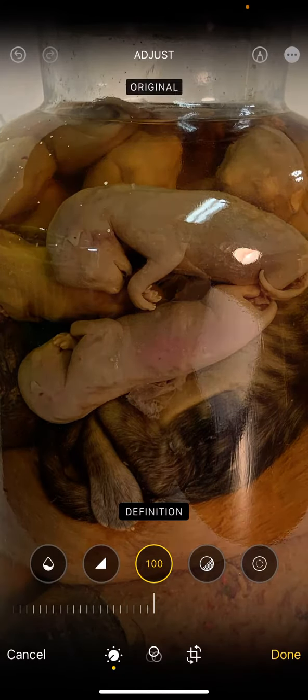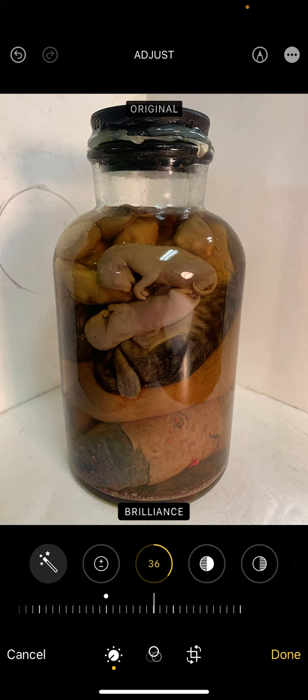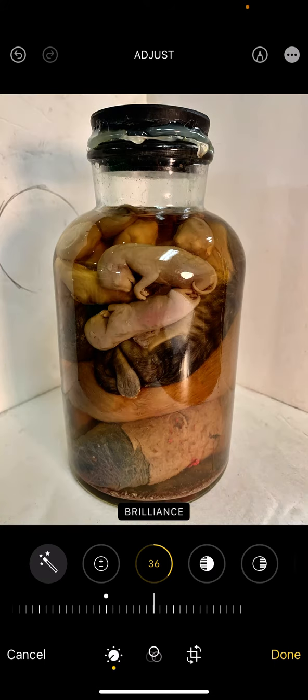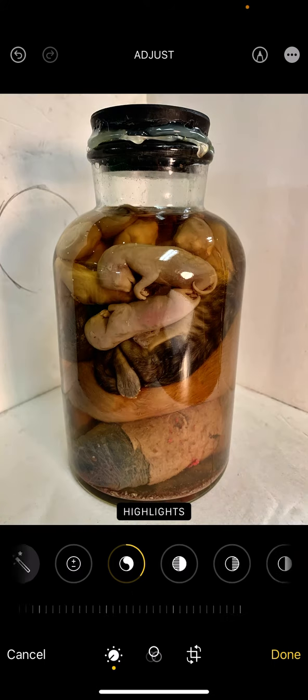Another one I always like to do is Brilliance. We want to make it brighter, so I'm sliding the bar over to the right. I can touch the image and it'll show me the original, and then after — before and after. We want good contrast and we also want color.